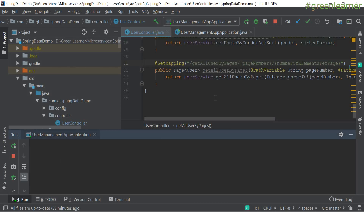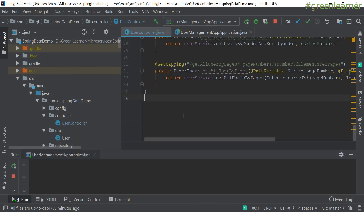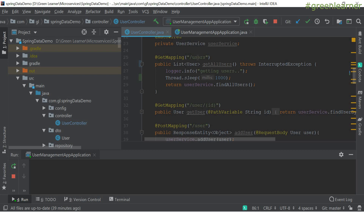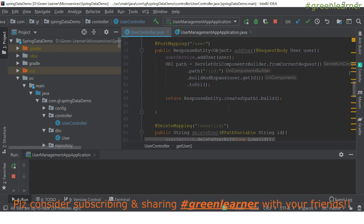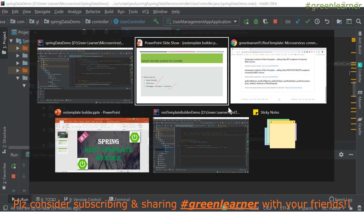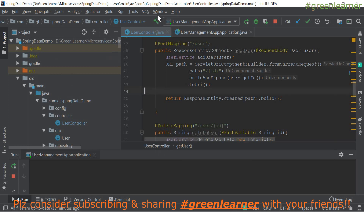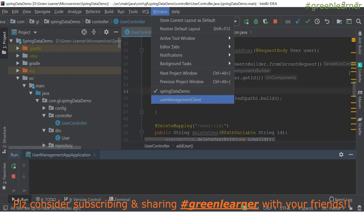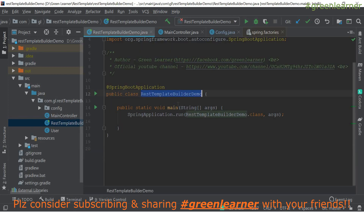This is our demo service which we will be calling. It has a different controller — user management, user list, user ID, and all that. If you have not watched the previous REST template videos, you should watch those before this to get an understanding of the project. Now I'm moving ahead to the new project, the REST template builder demo.